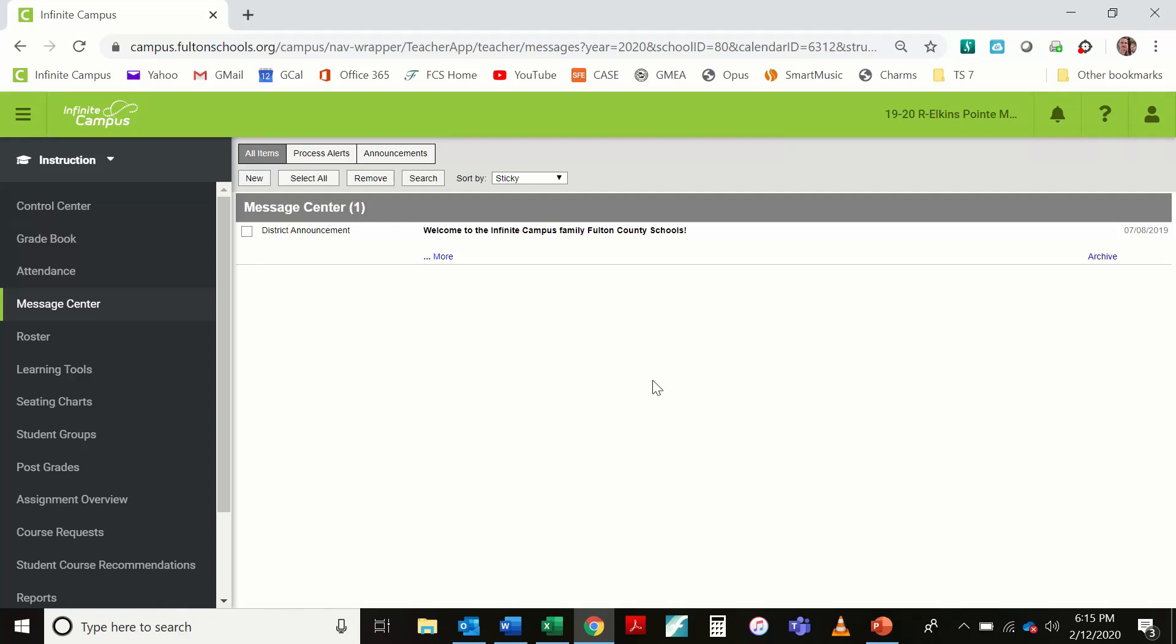In this video, I'm going to show you how to get email addresses for parents and students out of Infinite Campus and into an Outlook mailing list. I prefer to use Outlook for doing my emails because I think it manages them better and it's much better for formatting, so if you'd like to do that as well, you can follow these instructions.